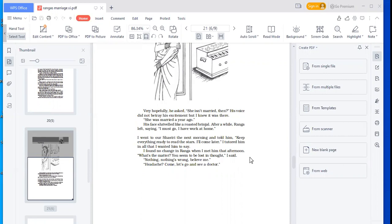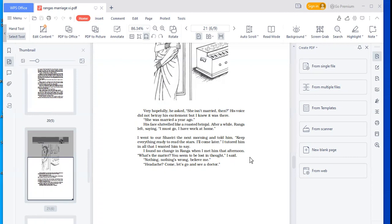I went to our Shastri the next morning and told him, keep everything ready to read the stars. I'll come later. I tutored him in all that I wanted him to say. So now, what has the narrator done? He's gone to the Shastri, the astrologer.